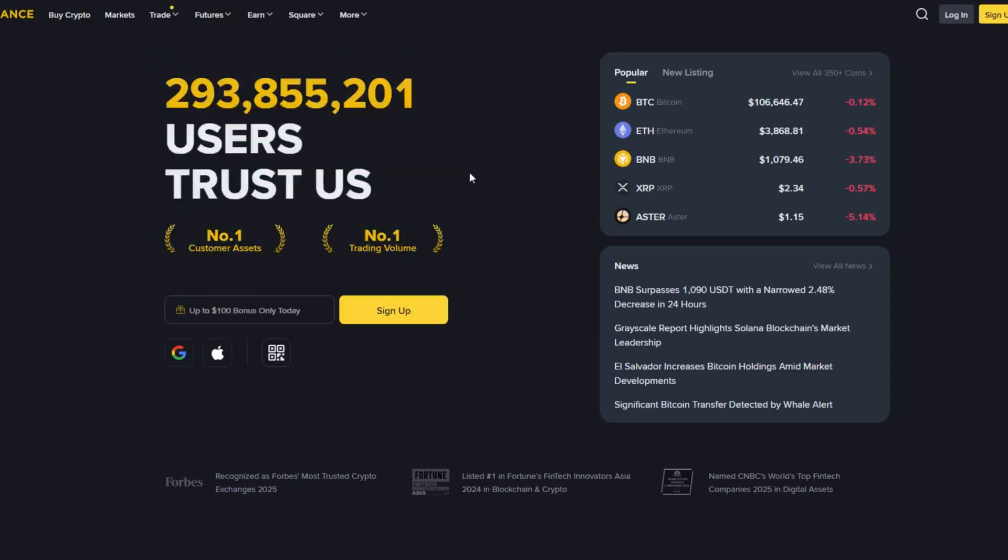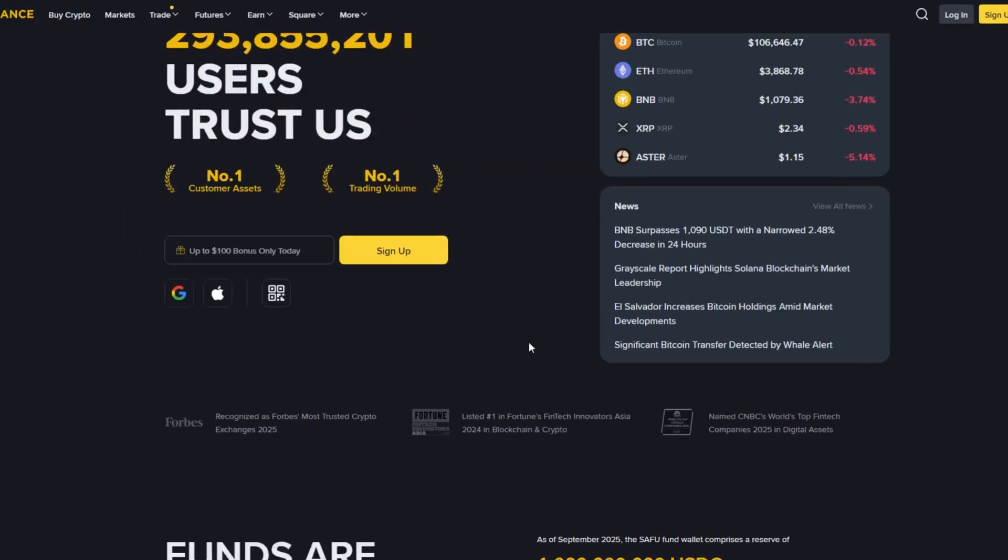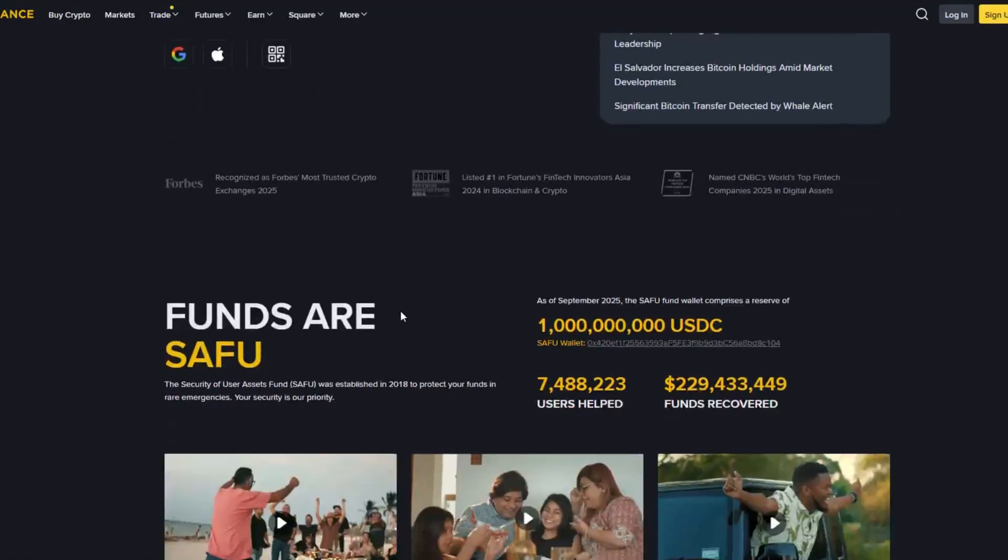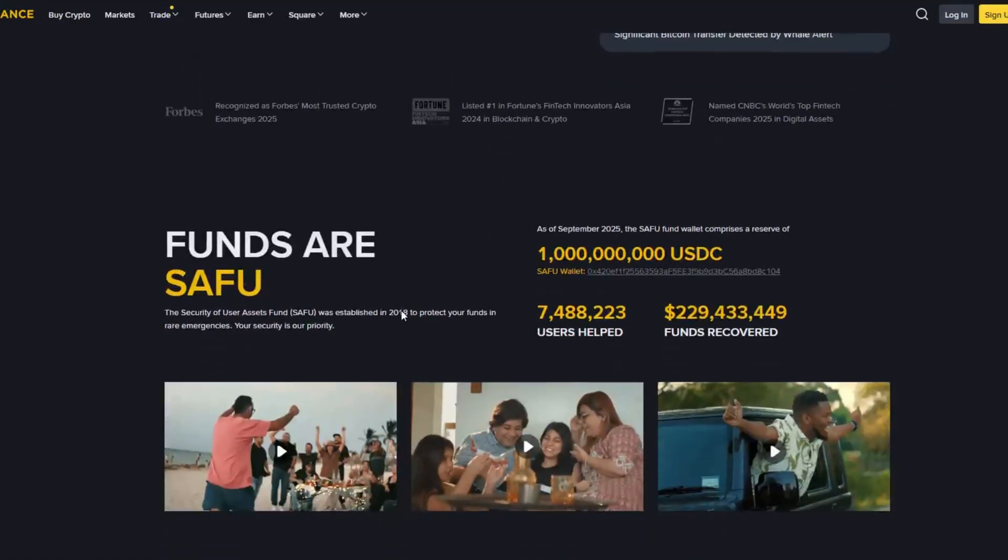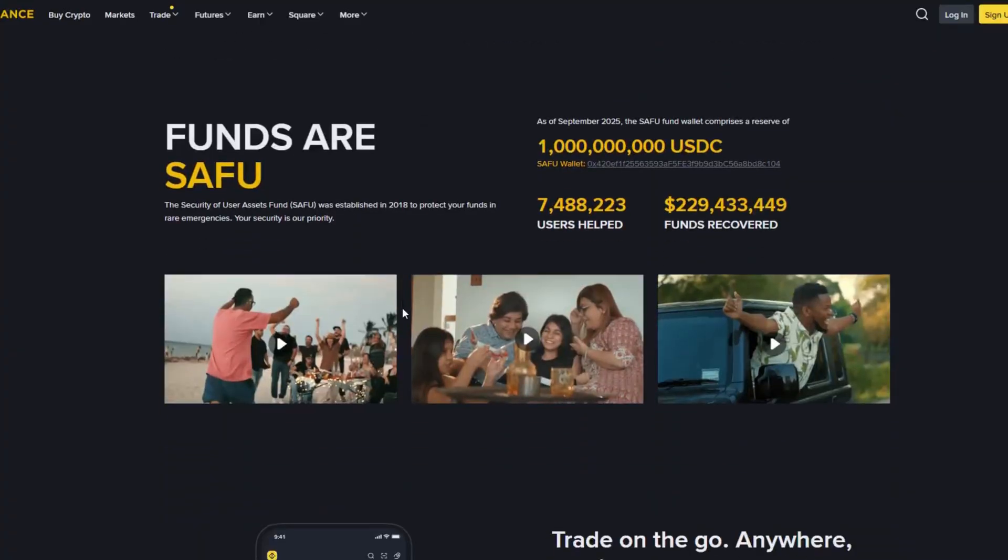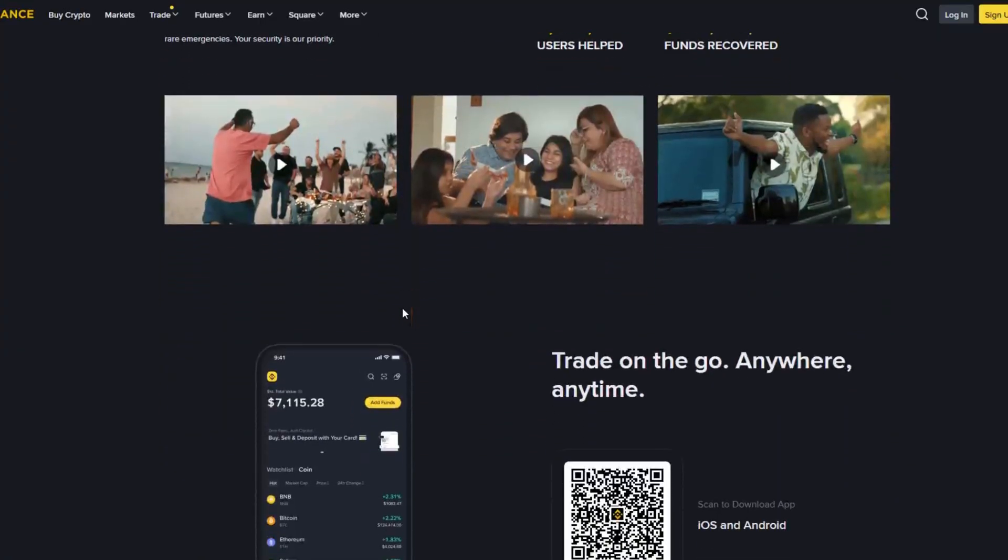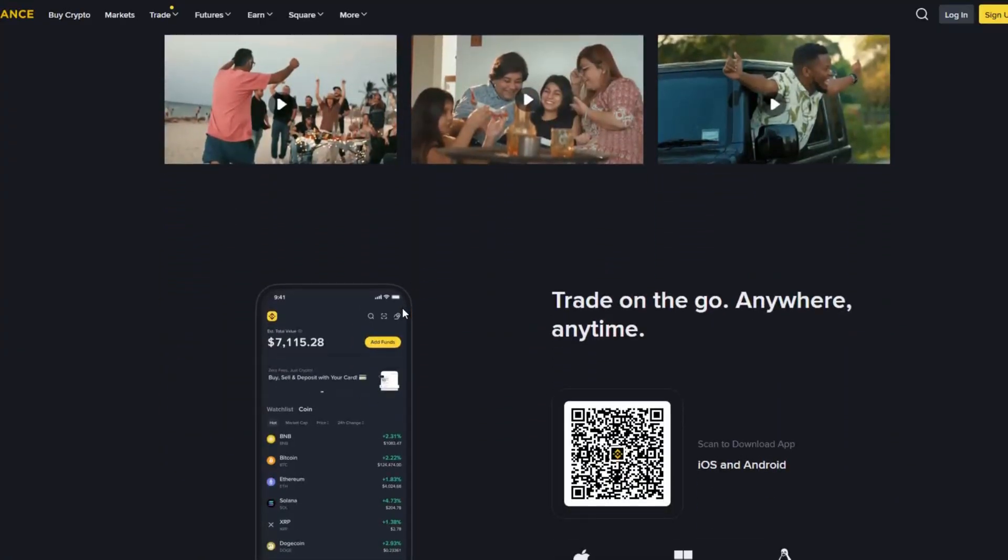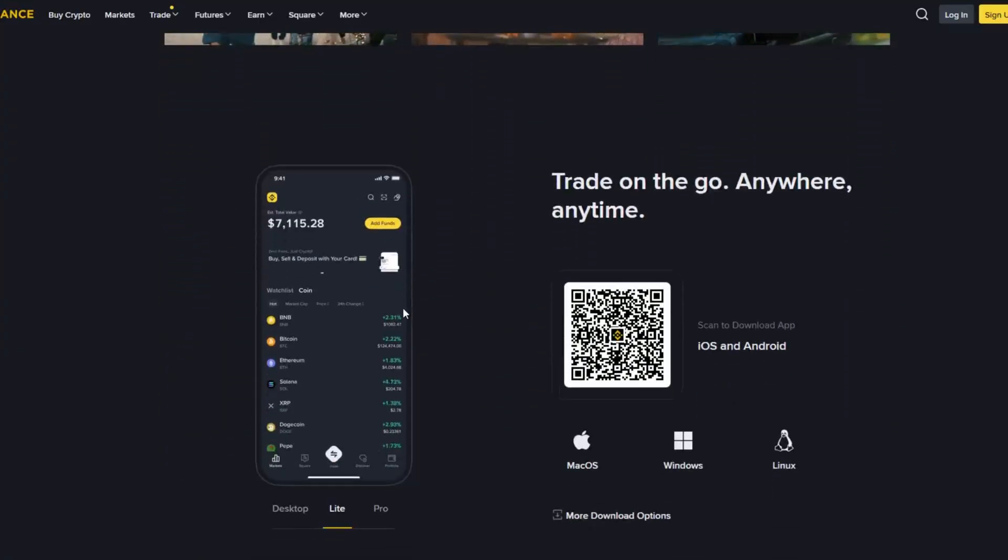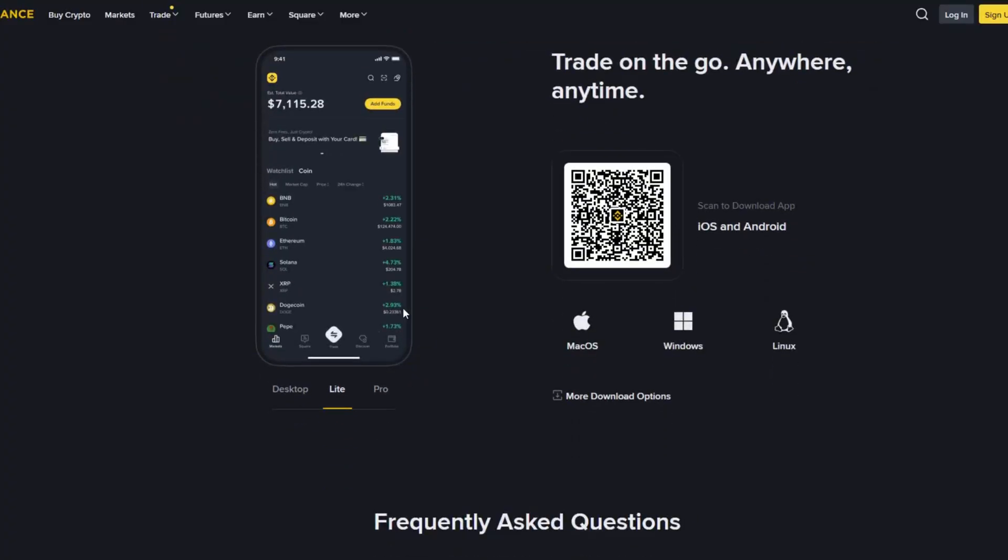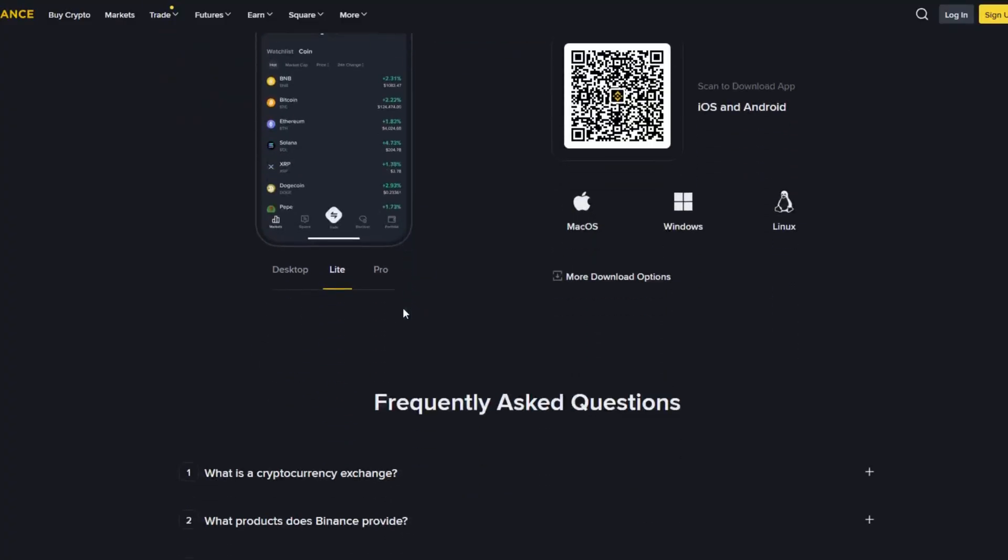Welcome to the channel everyone! Today I'm going to walk you through something many new users ask about every single day. How to create and verify your Binance account step-by-step no matter where you are in the world. We'll also cover how to increase your withdrawal limits and how to claim bonus rewards of up to 100 USDT as a new user.